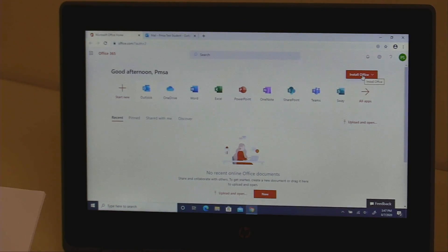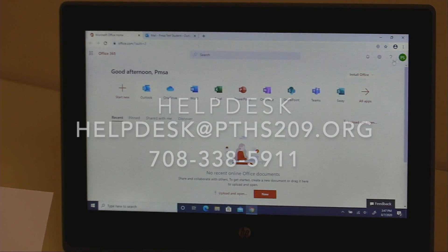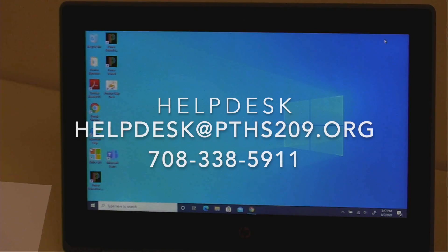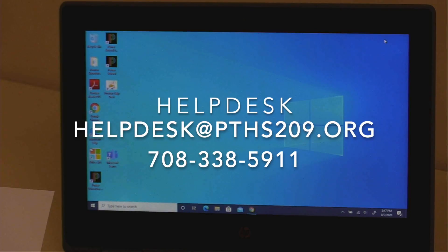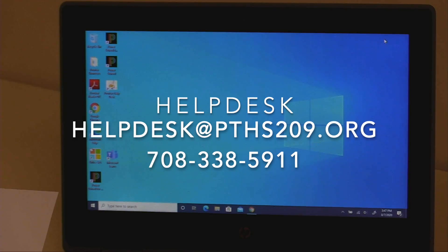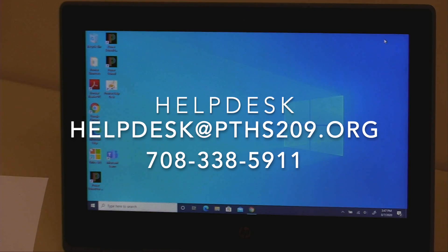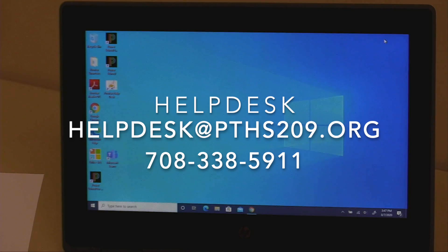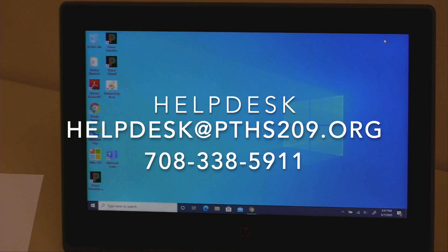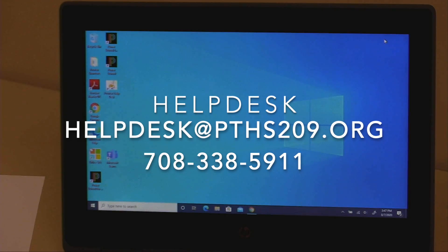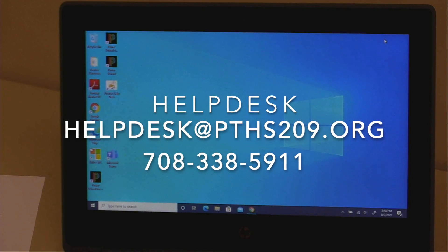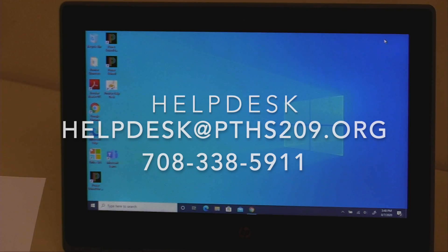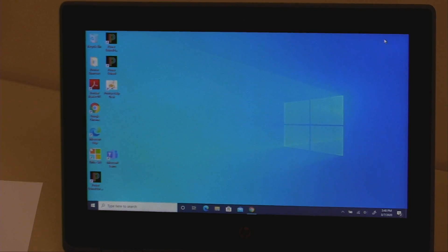To submit a technology request, you have three options. You can send an email to helpdesk@pths209.org, call 708-338-5911 and leave a message, or open the Help Desk shortcut on the desktop. Para enviar una solicitud de tecnología, tienes tres opciones. Puedes enviar un correo electrónico a helpdesk arroba pths209.org, llamar al 708-338-5911 y dejar un mensaje, o abrir el acceso directo de Help Desk en el escritorio de proviso.